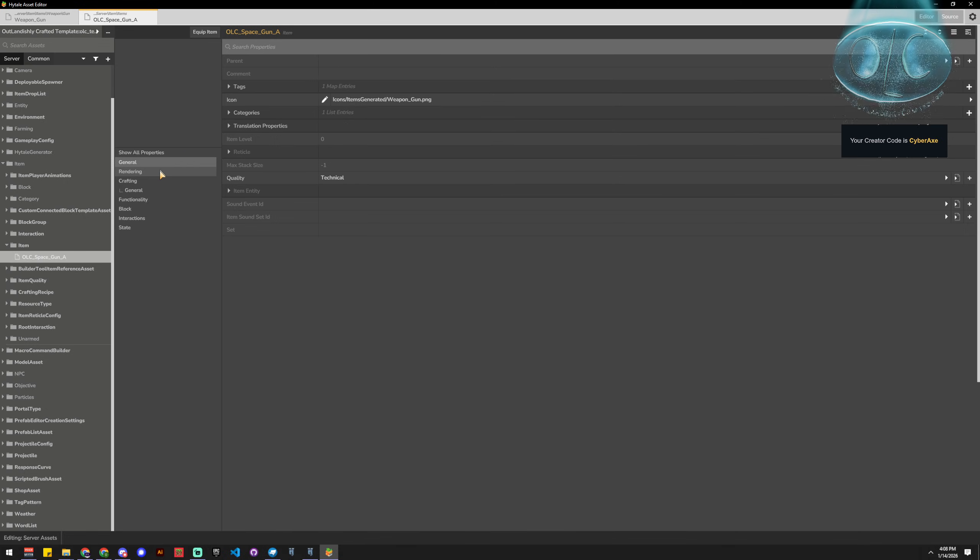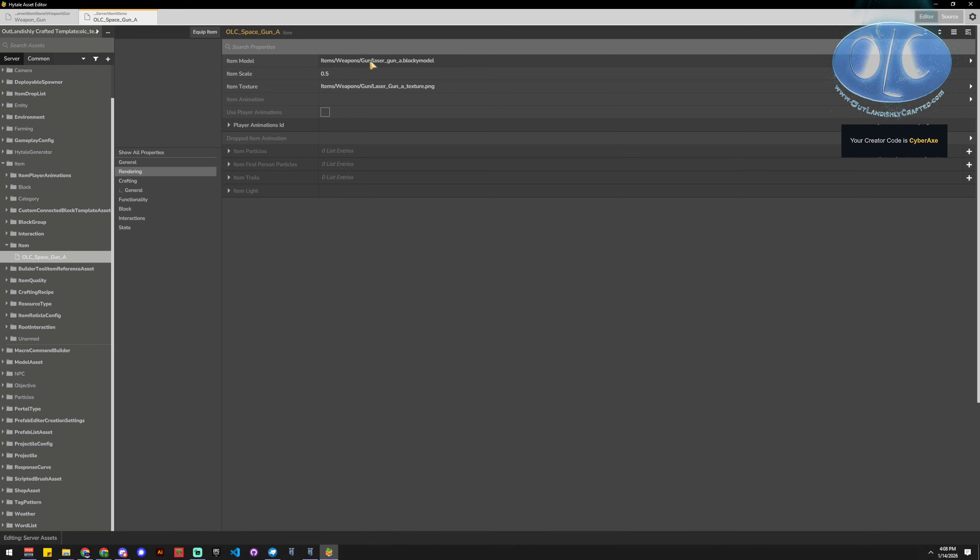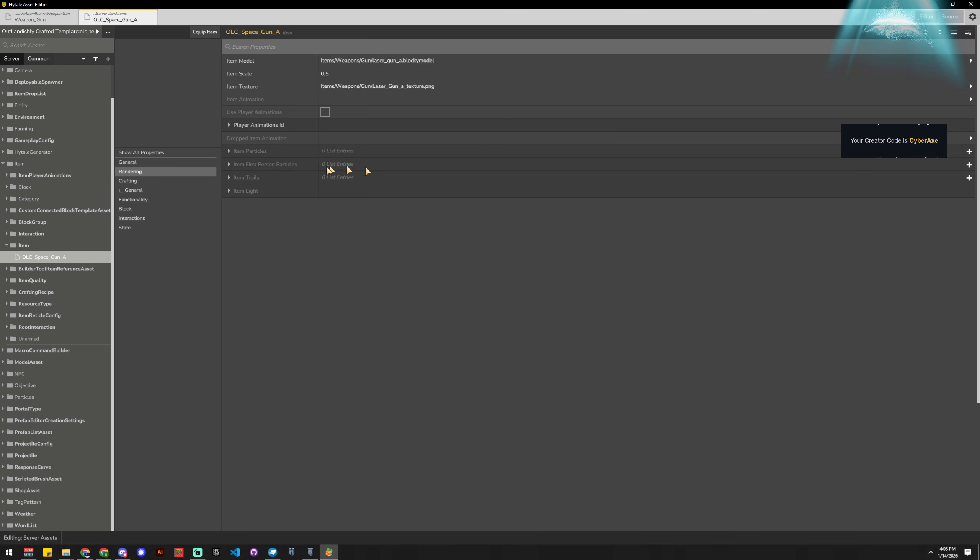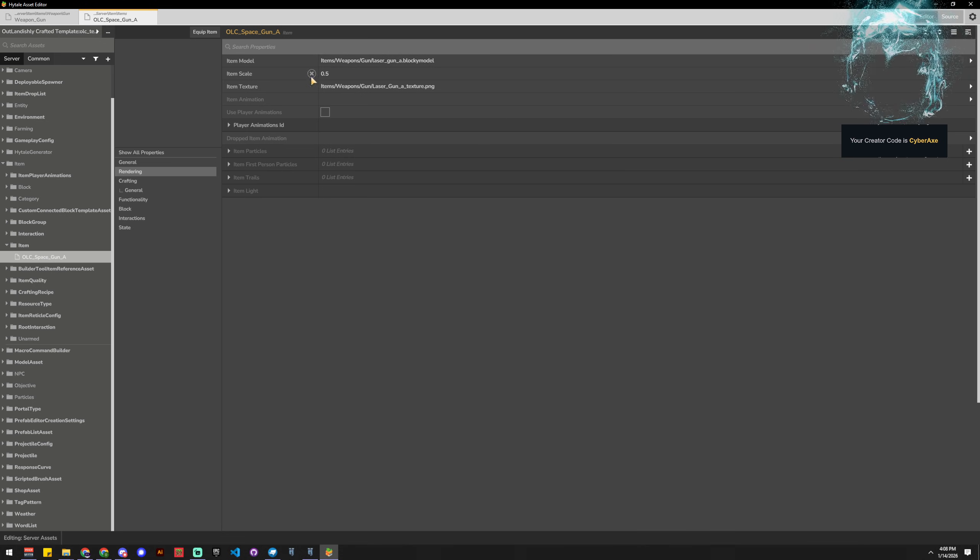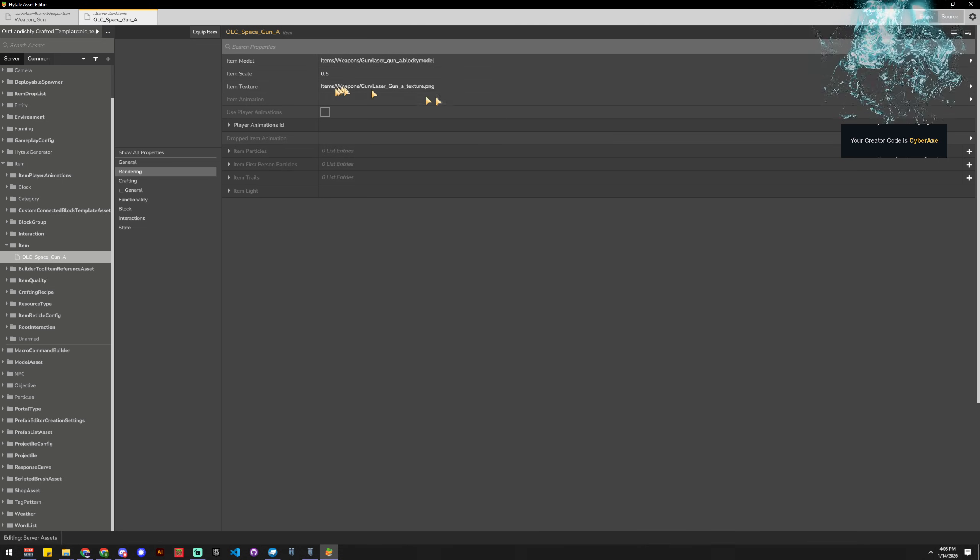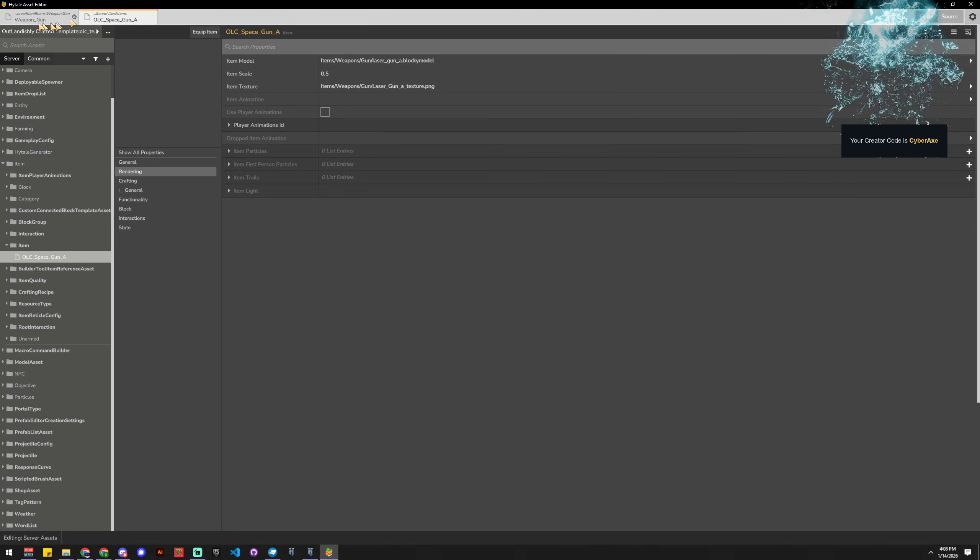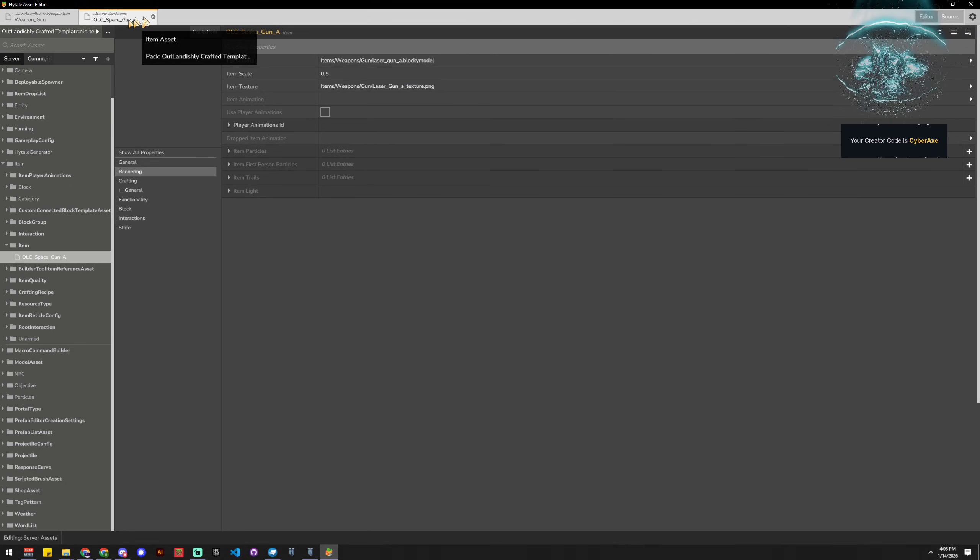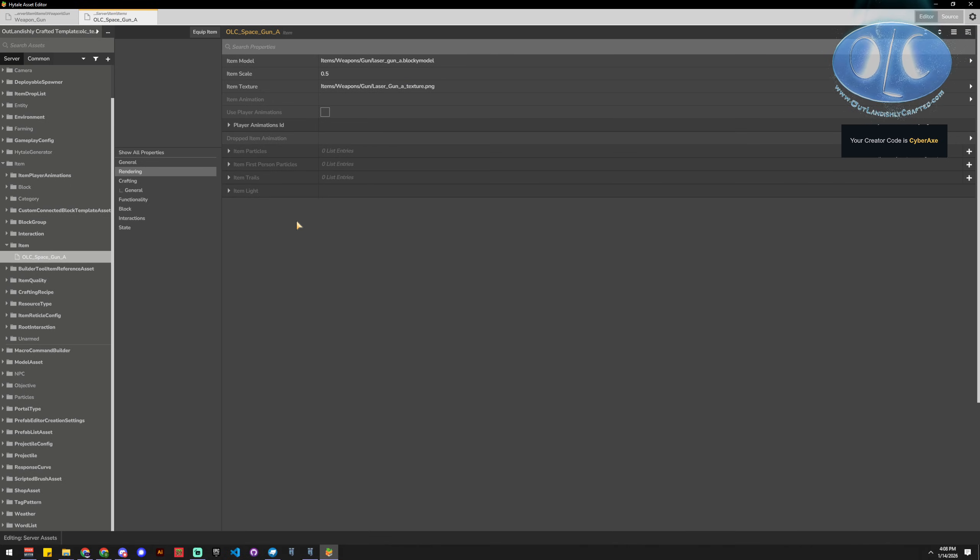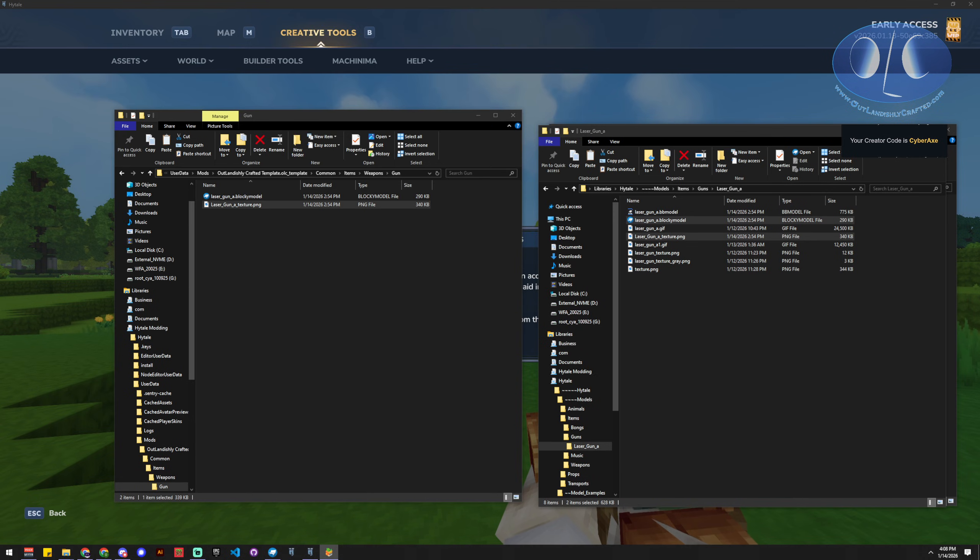So now we have our texture, and you probably want to do an icon if you have it as well, but I don't have an icon so I'm not going to do it. So now we have our model, we reduced it by half, and we have our texture, and we're in our space gun.